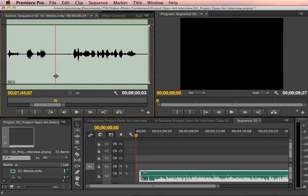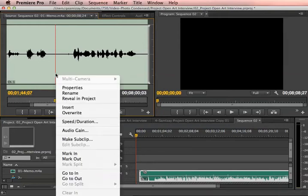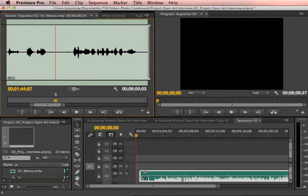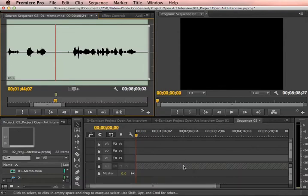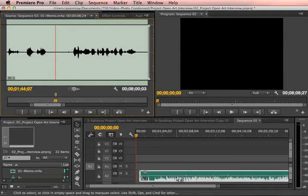Then add a marker by right-clicking and selecting 'Add Marker', and then you'll see right here that the marker has been added.